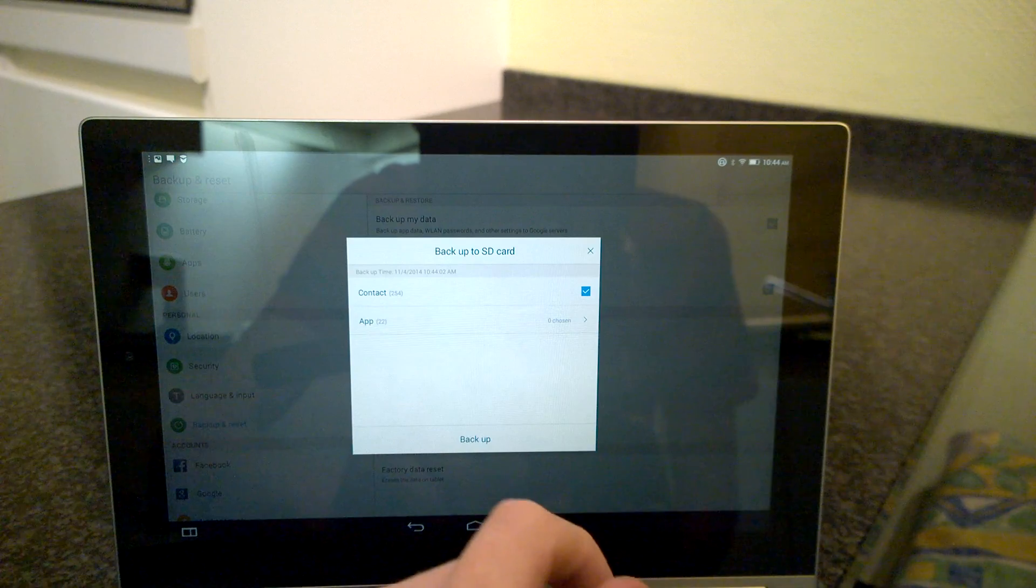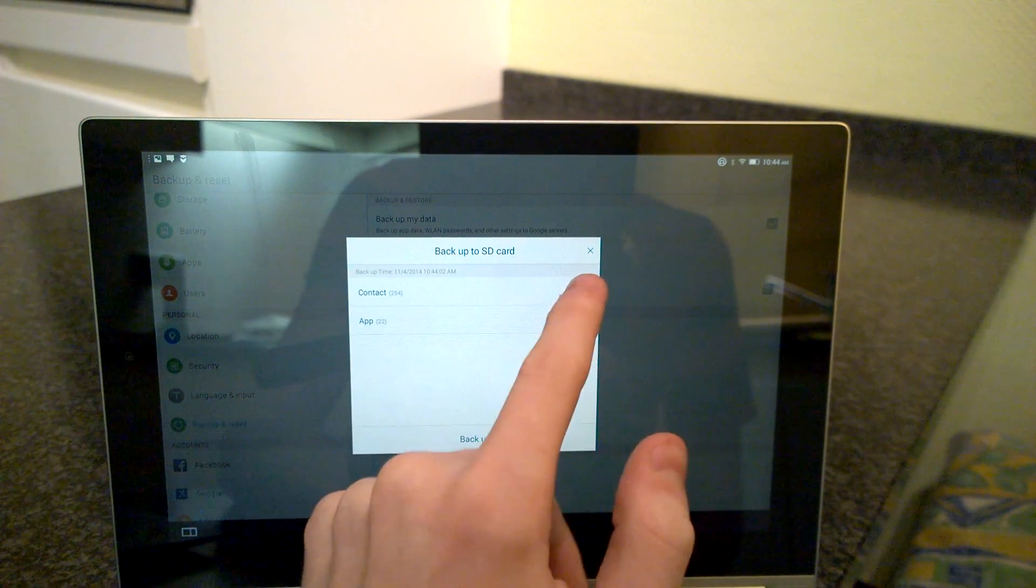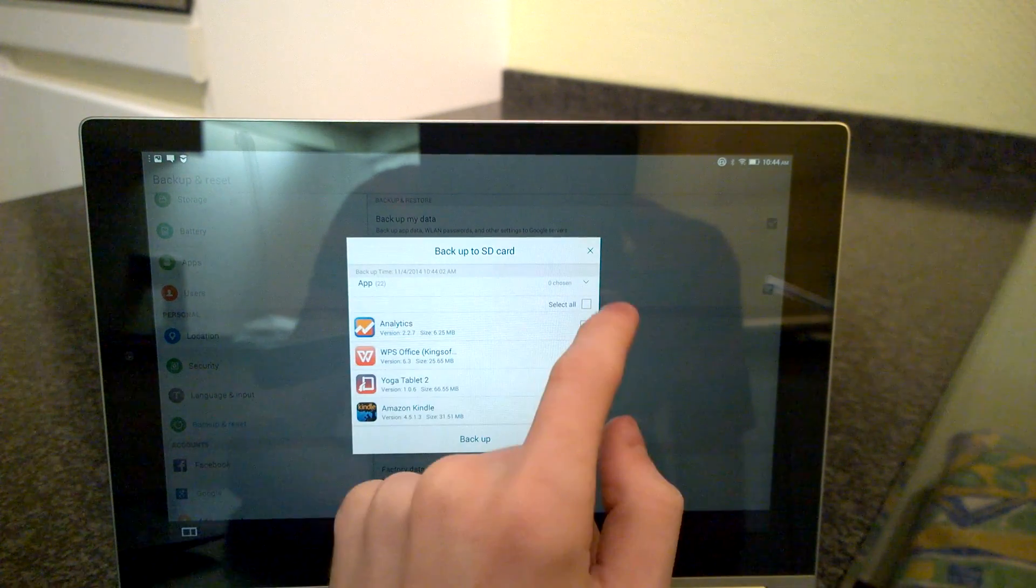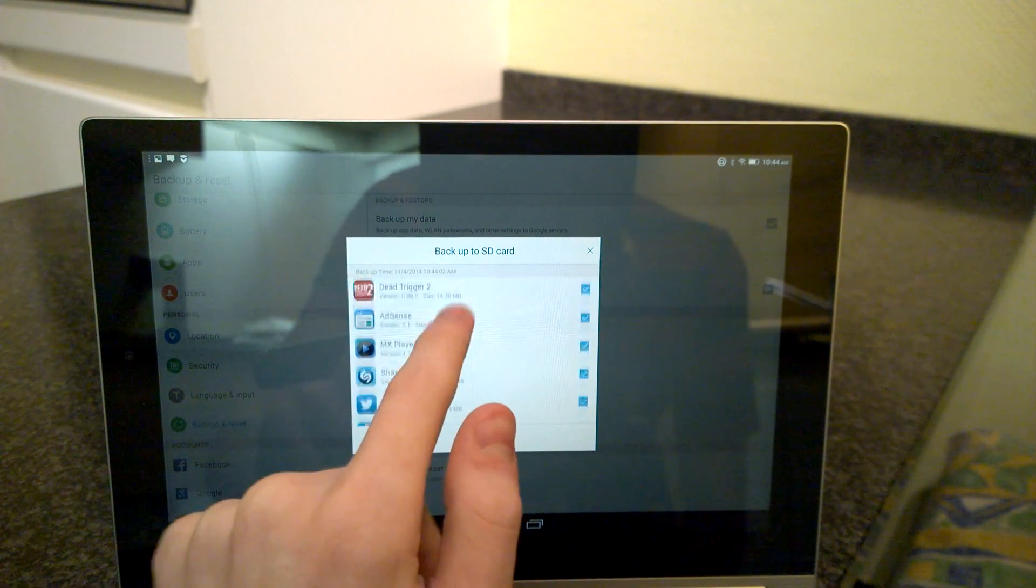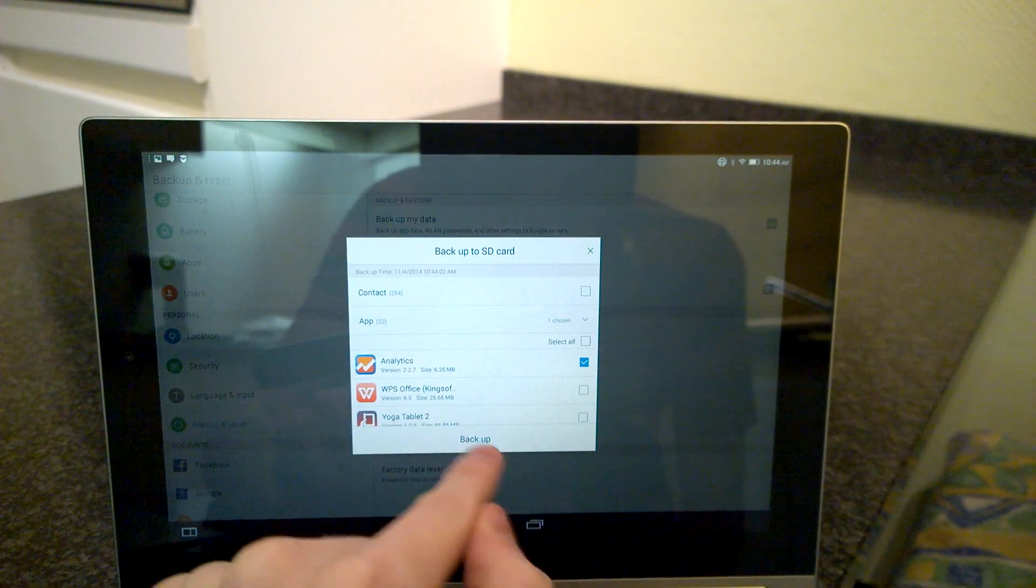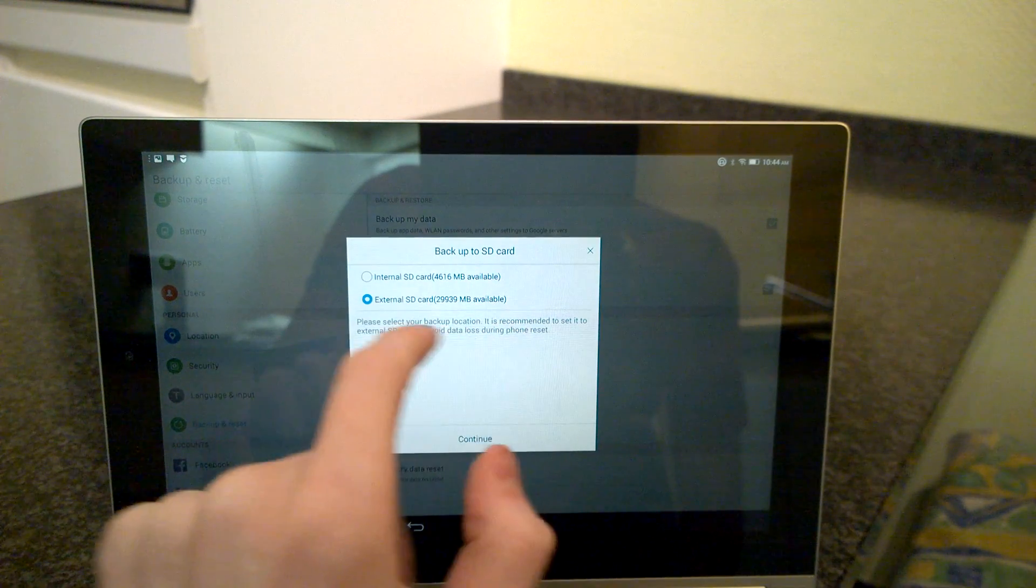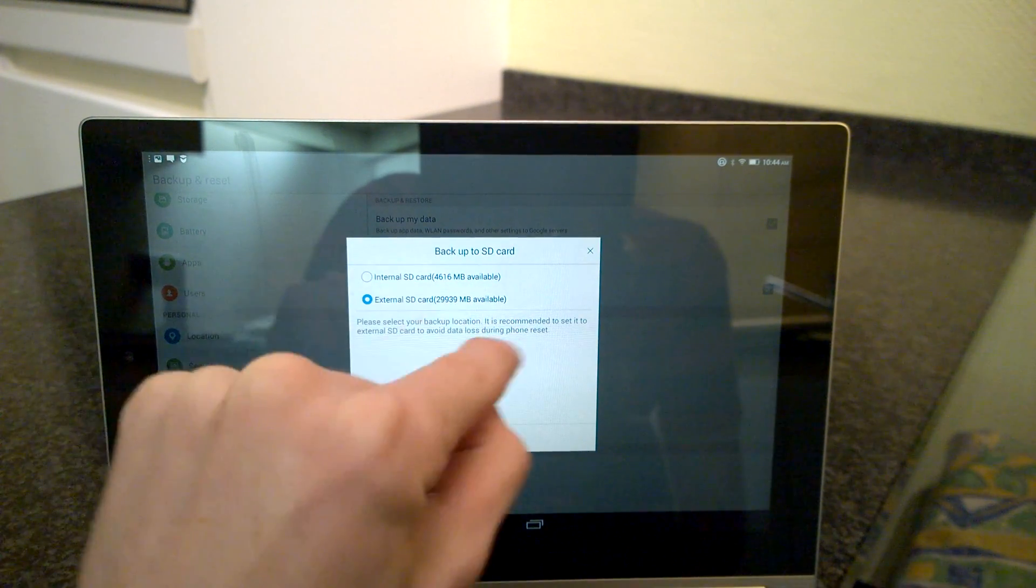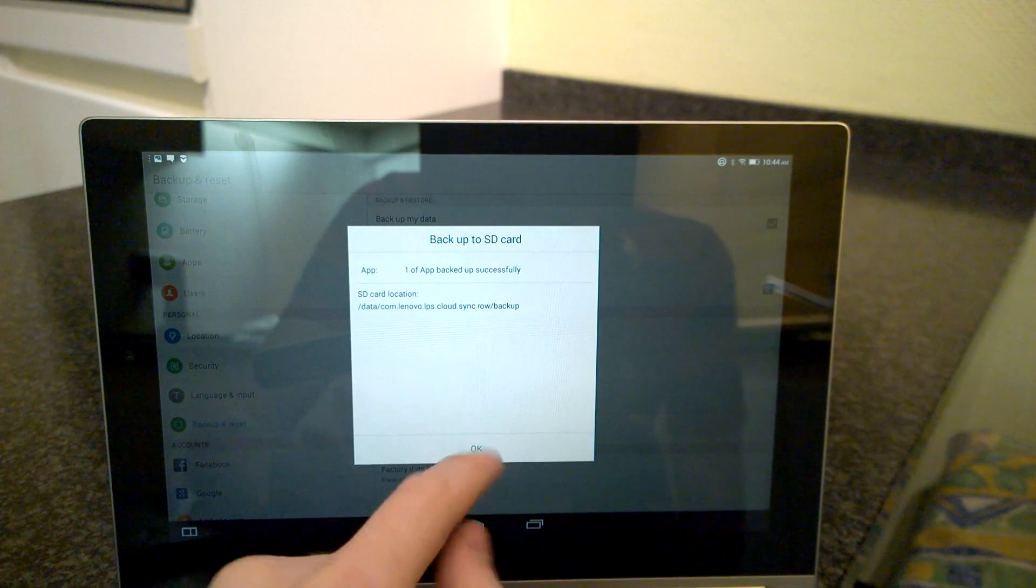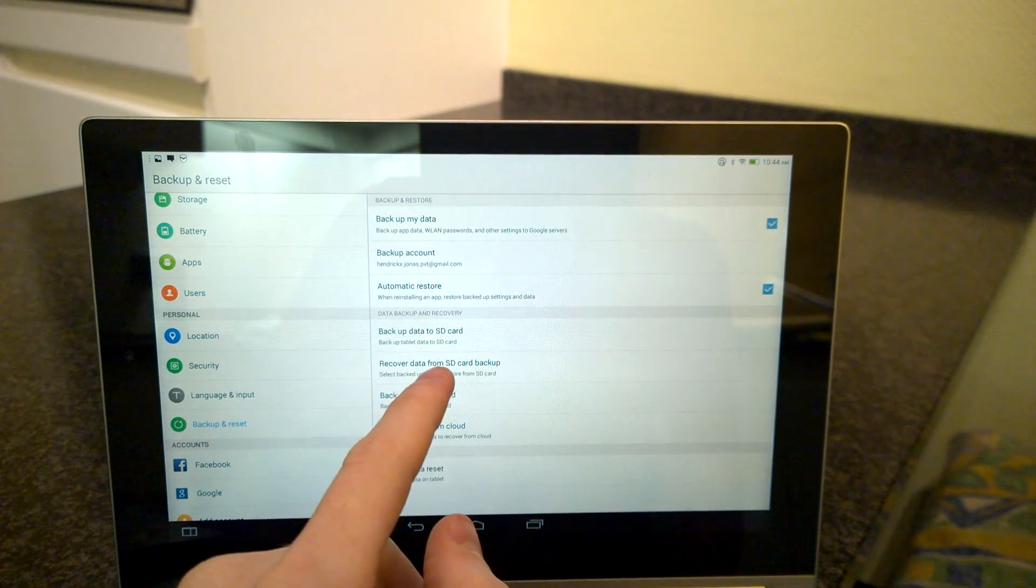Here you can select certain apps to backup. I'm not going to select them all. Let's just say I want to backup Google Analytics and back it up to the external SD card or internal SD cards. Let's back it up to the external SD card.